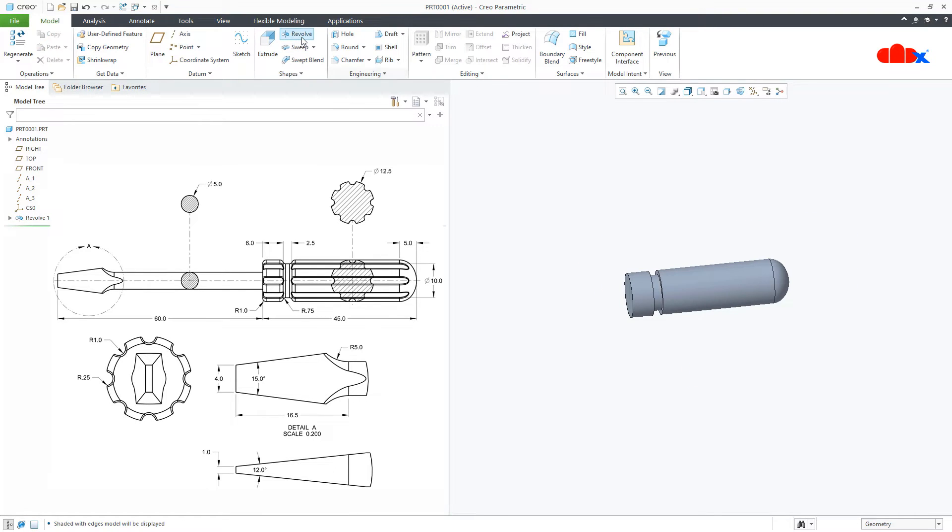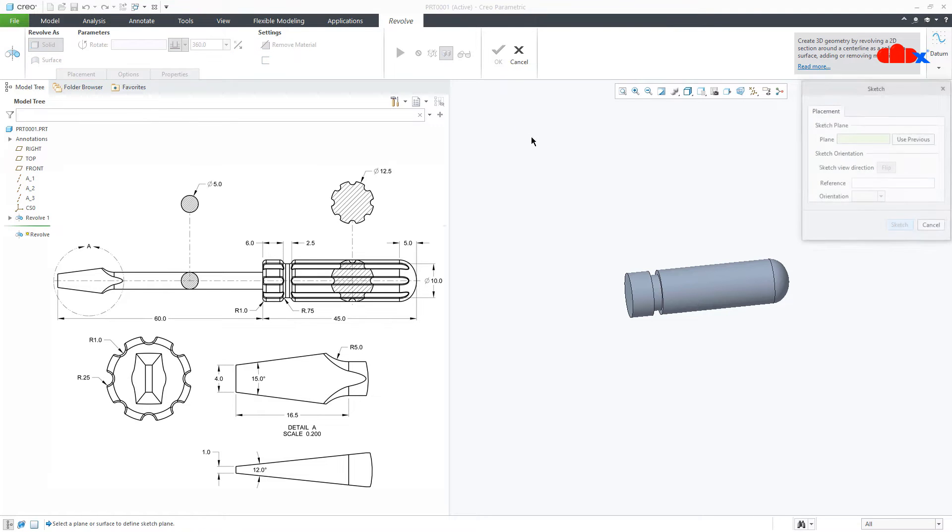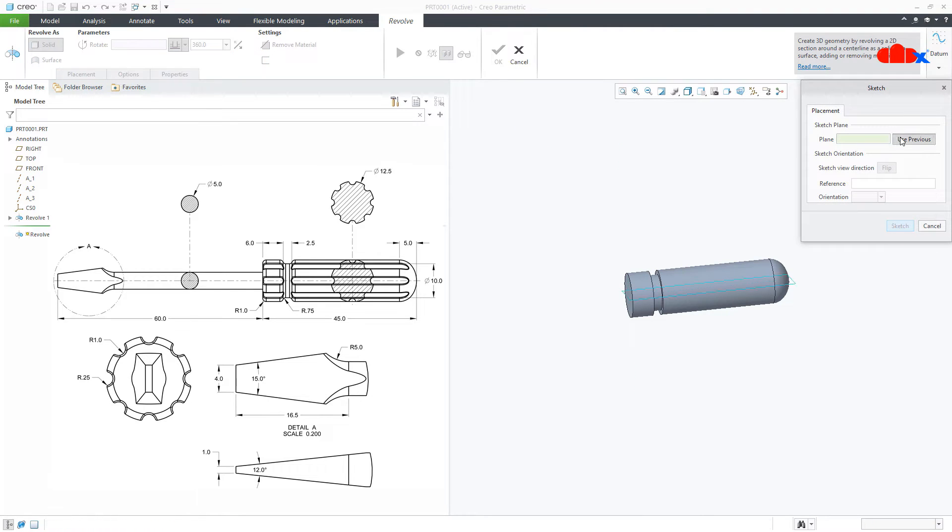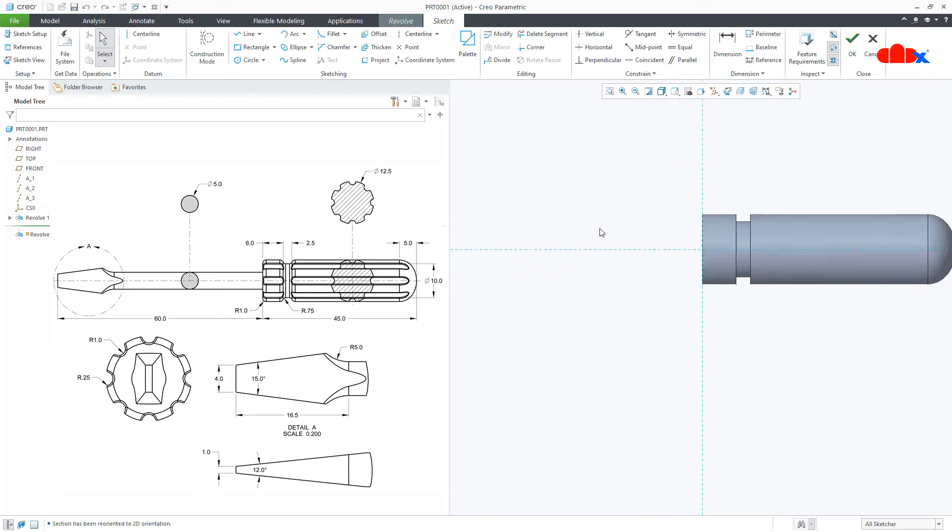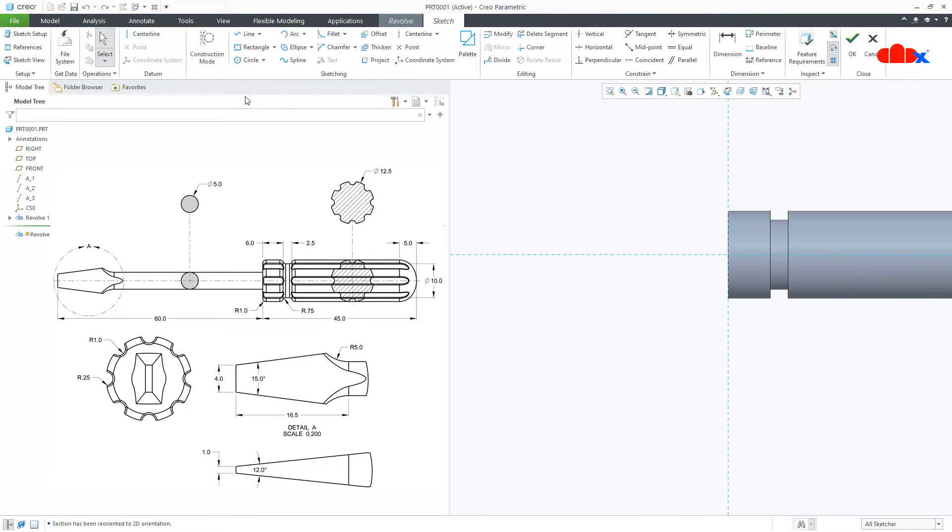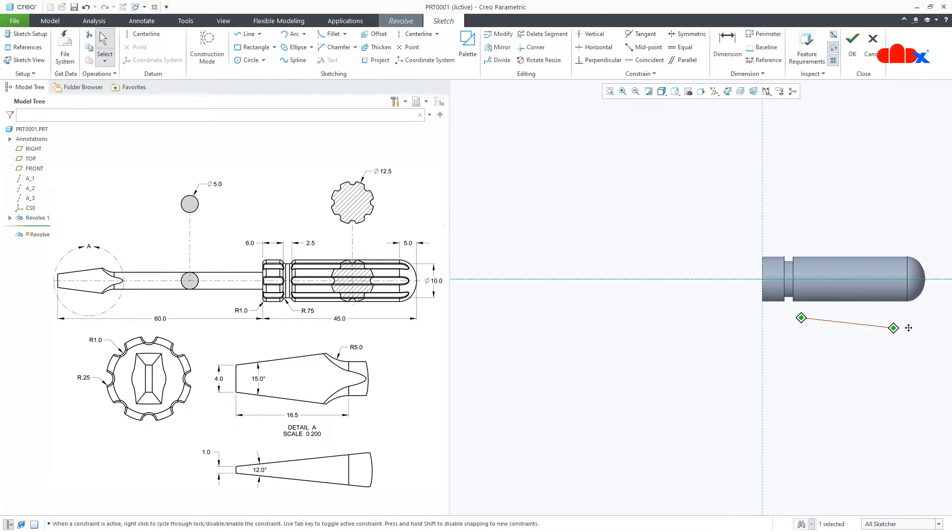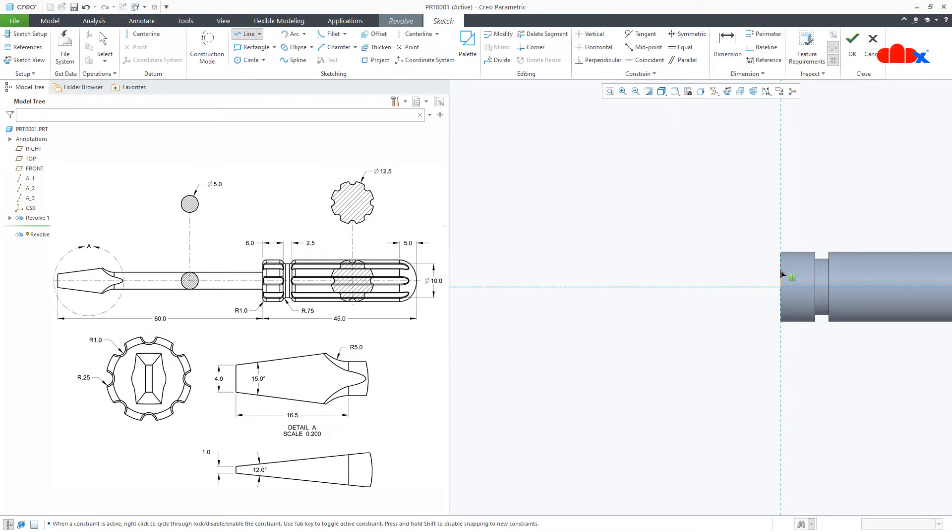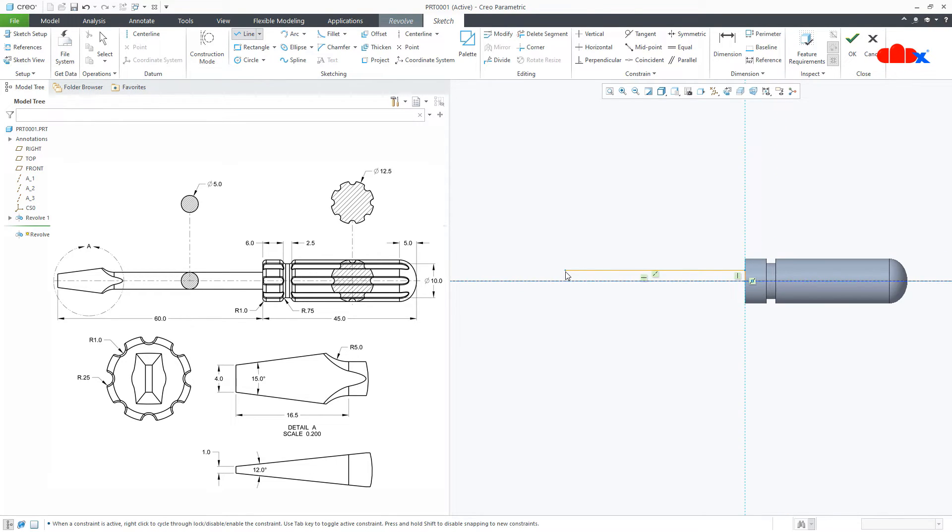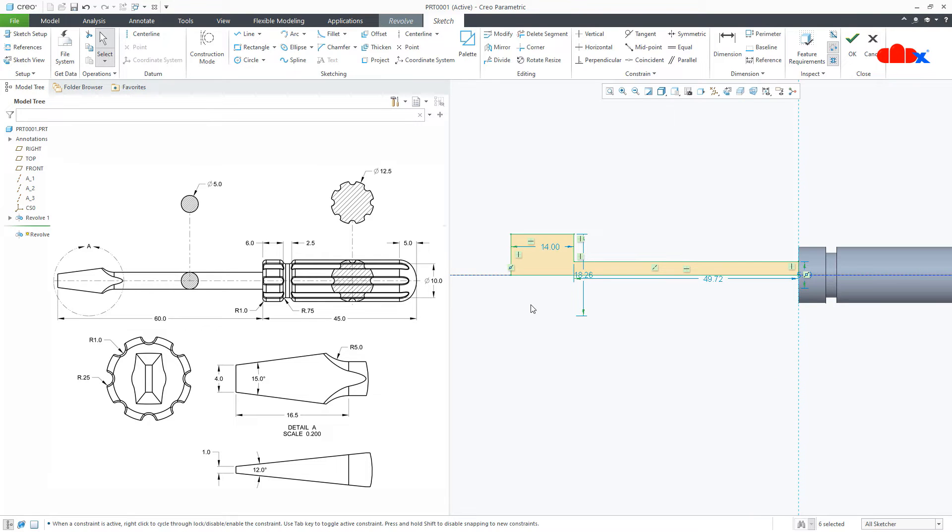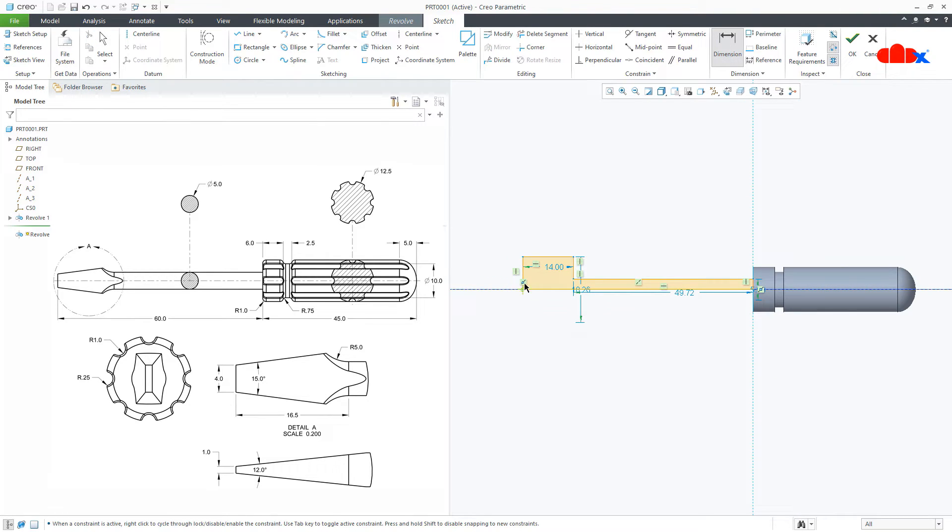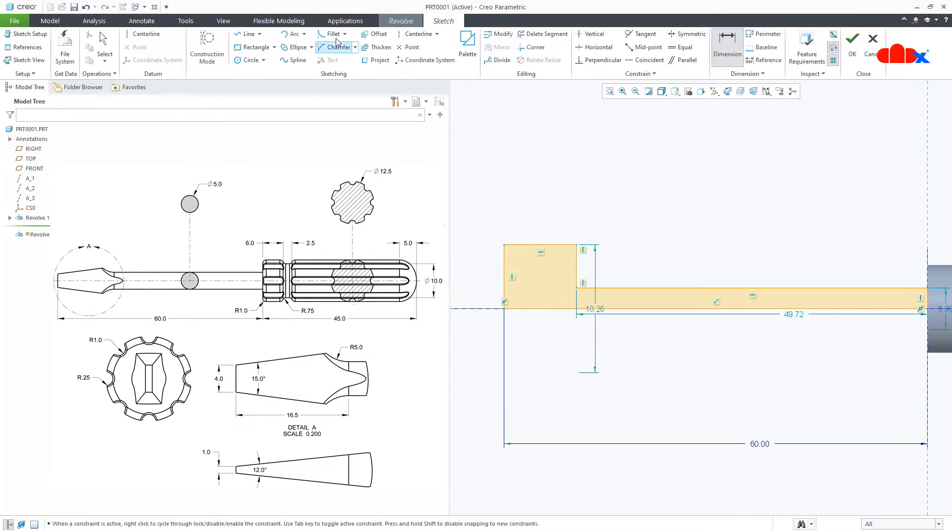Similarly, one more revolve on the same working plane. Again normal. Draw a centerline. Start with line. Draw sketch like this. Now the dimension. From here to here, it is 60. Go to Fillet, make it fillet.